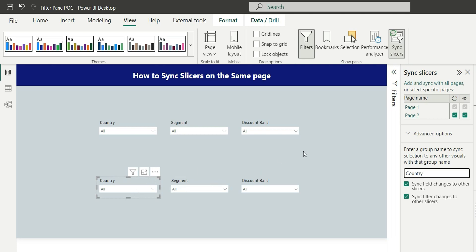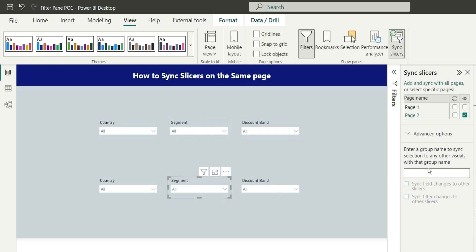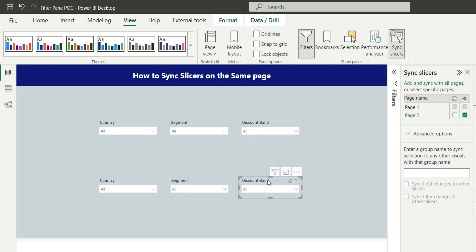Same thing if I do for segment, give it name as segment. For this also call it segment. For discount band let's call it DISC. For this as well, now these two slicers for country are in a group called country.